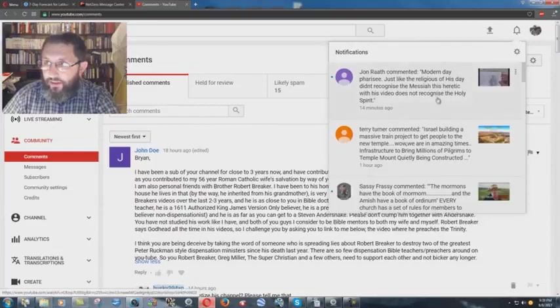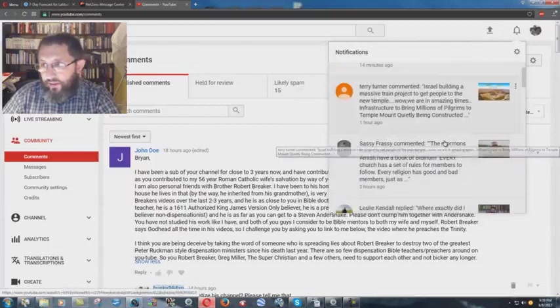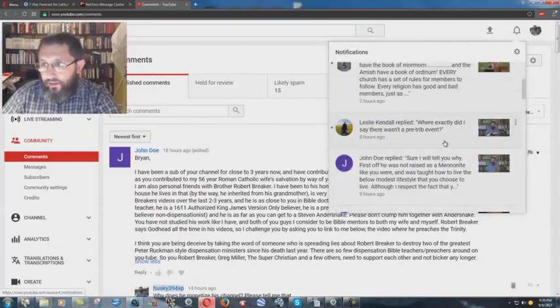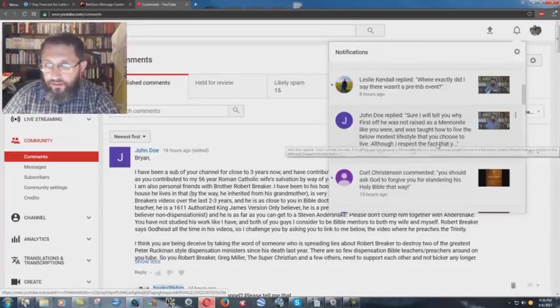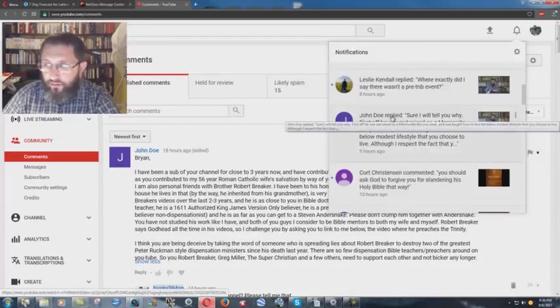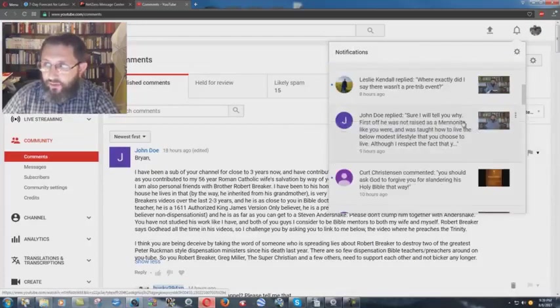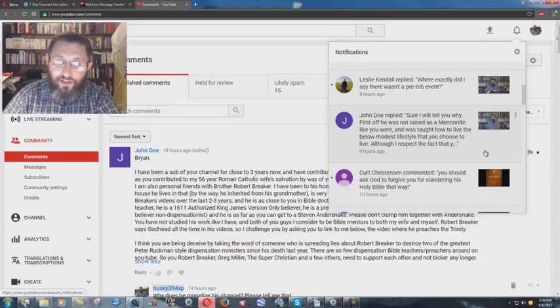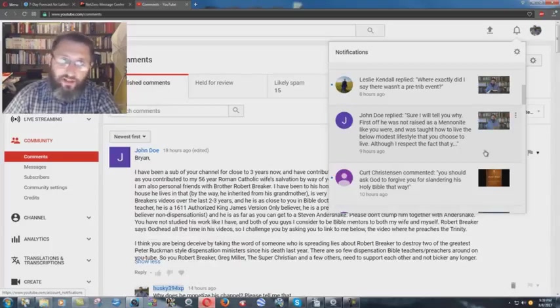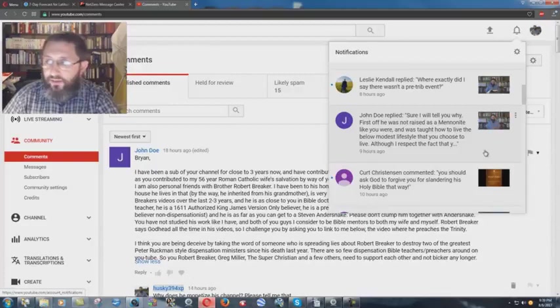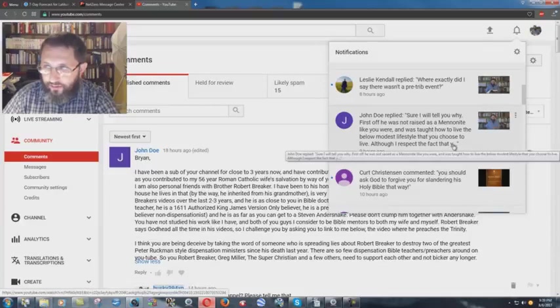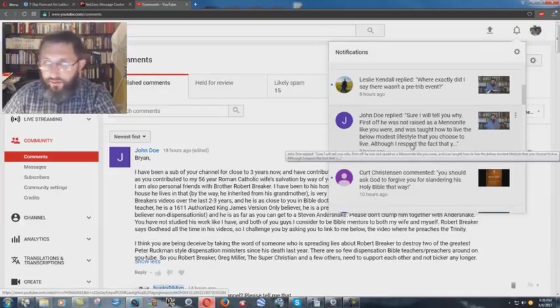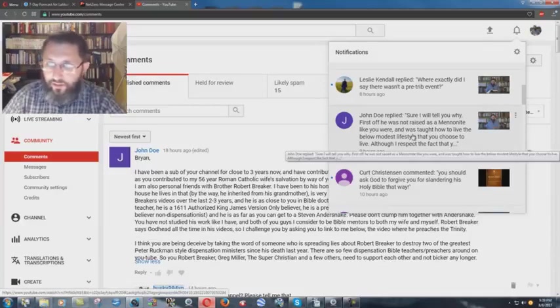That's what I wrote. Now what happened is, I see here in my Google notifications that it comes up in here. You see John Doe, and it says, John Doe replied, sure, I will tell you why. First off, he was not raised as a Mennonite like you were. I wasn't raised Mennonite. My dad was raised Mennonite. I was raised in an independent Bible church. So that's not true. And was taught how to live the below modest lifestyle that you choose to live. Although, I respect the fact that it's cut it off because they're not going to put it in the notifications.